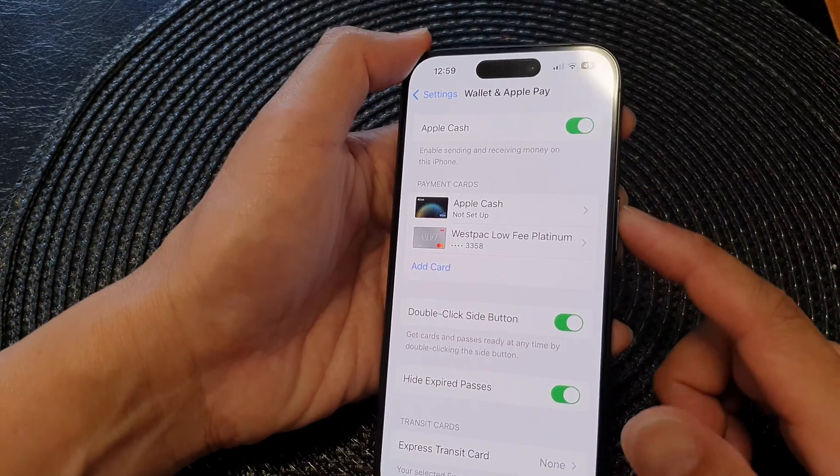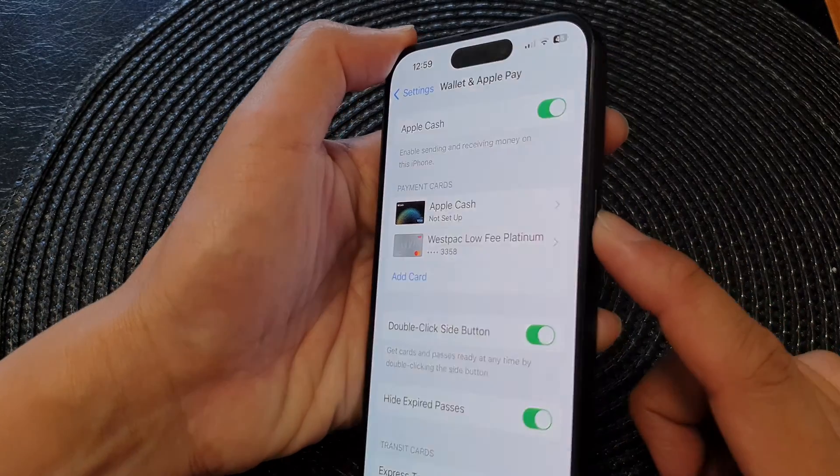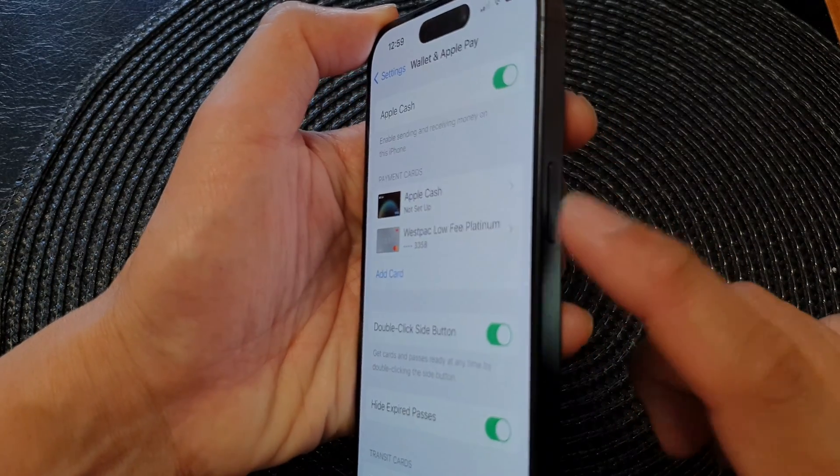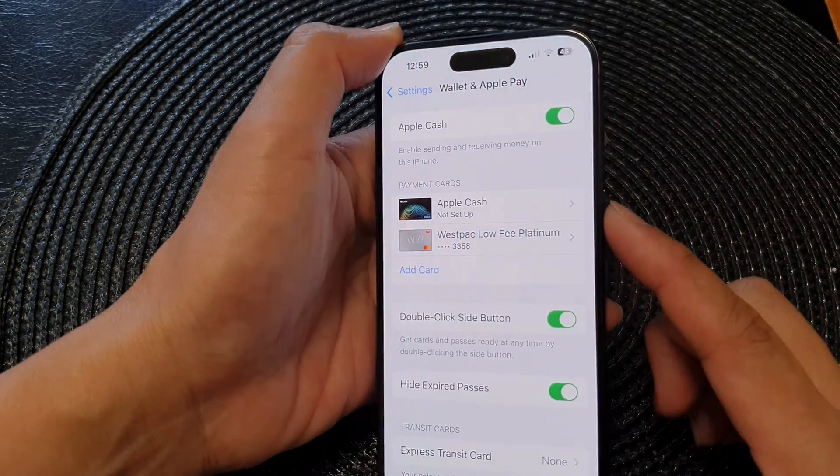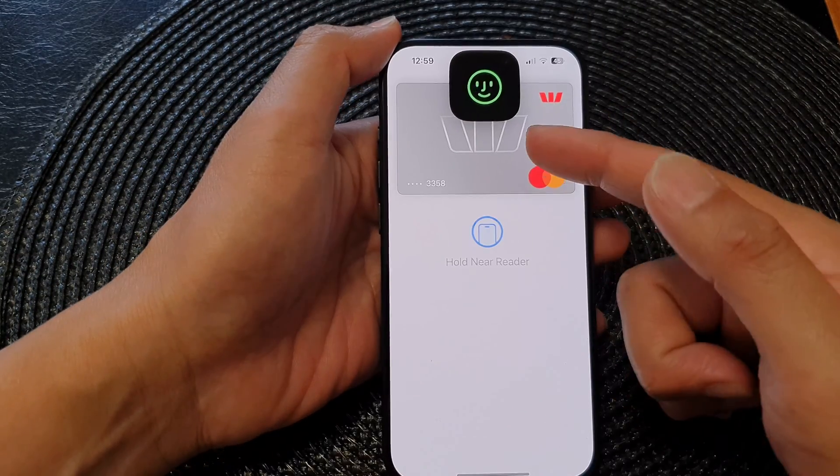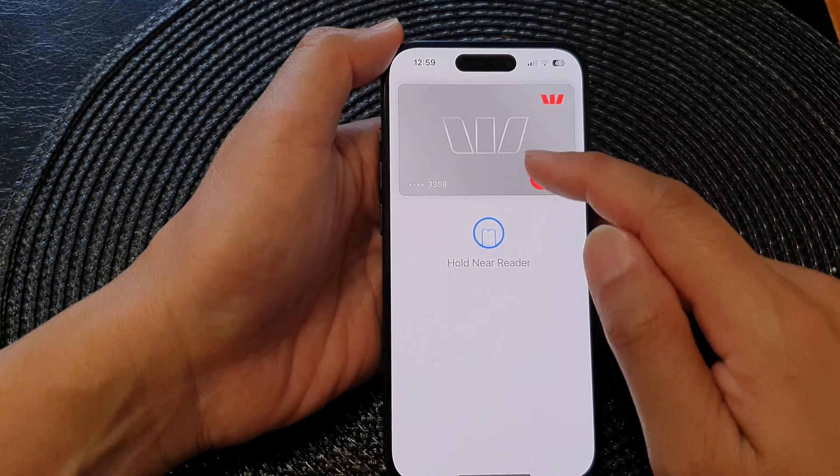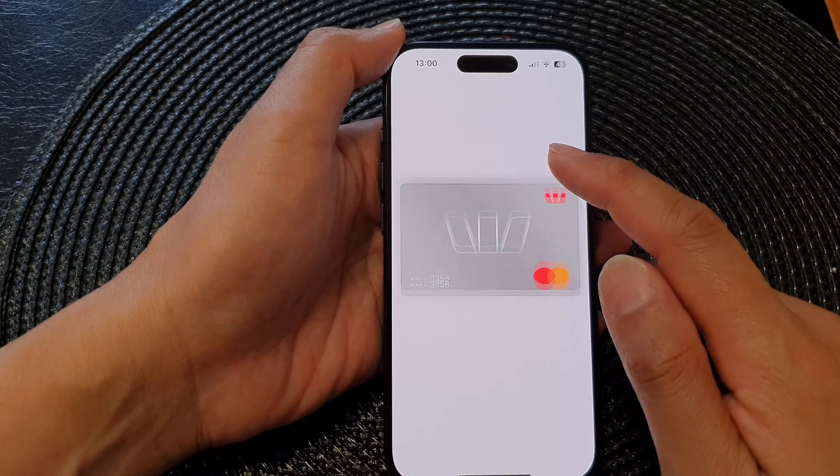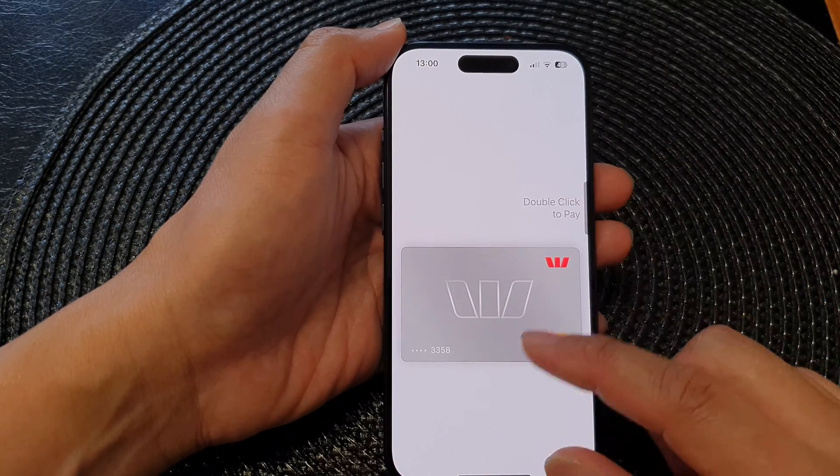When this is turned on, you can click or press twice on this button here quickly and this will open up your payment card.